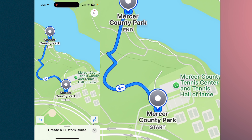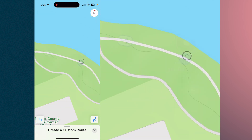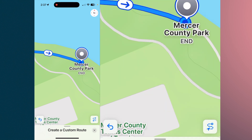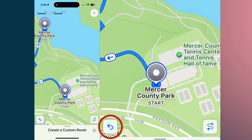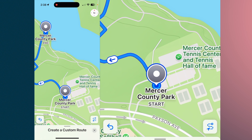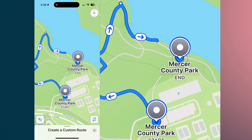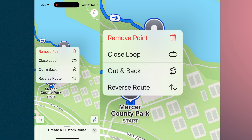If you tap another point and decide that was a mistake — you didn't want to go that far — you'll see that back arrow in the lower left-hand corner. Hit that and it'll take you back to the previous position. Then tap where you want to go instead.